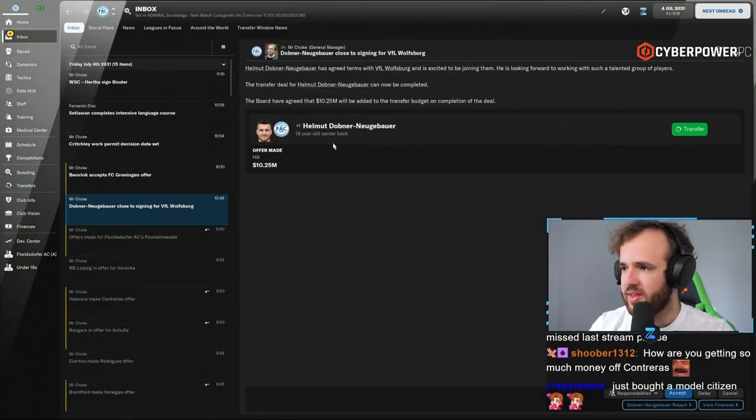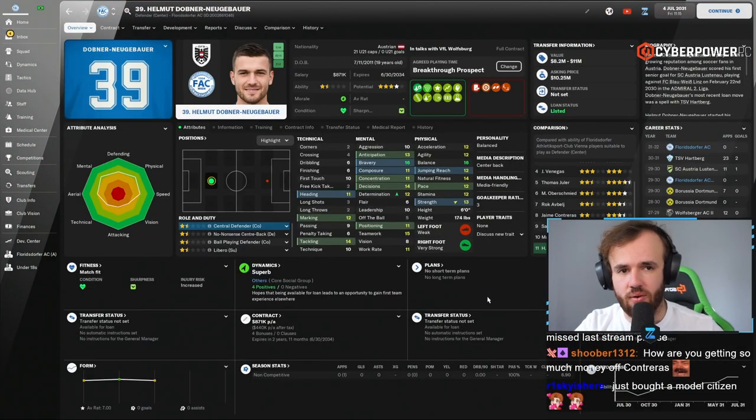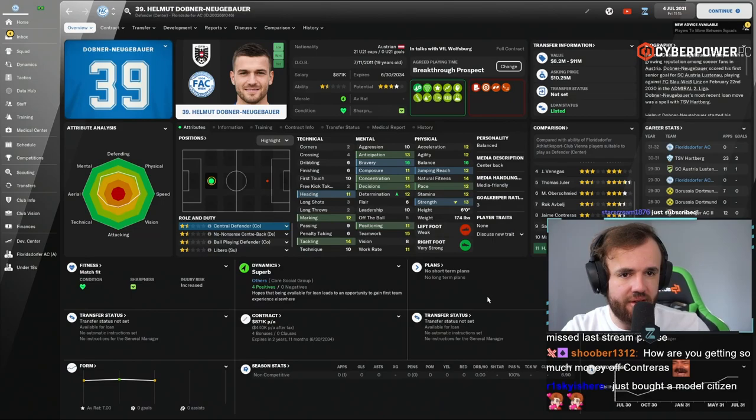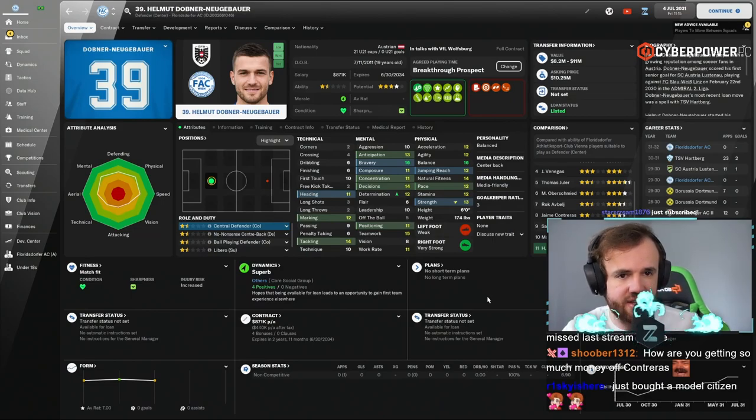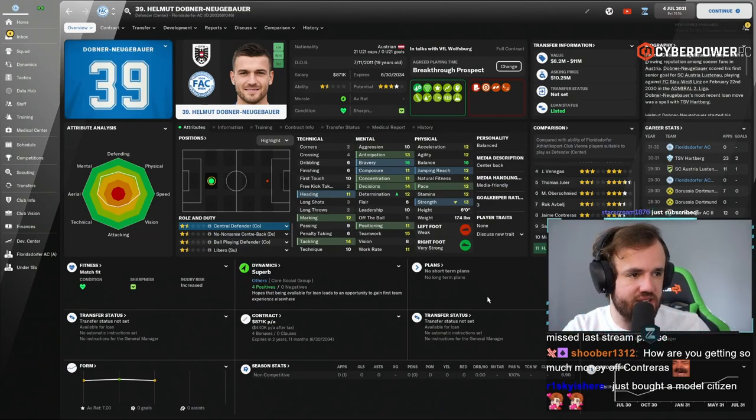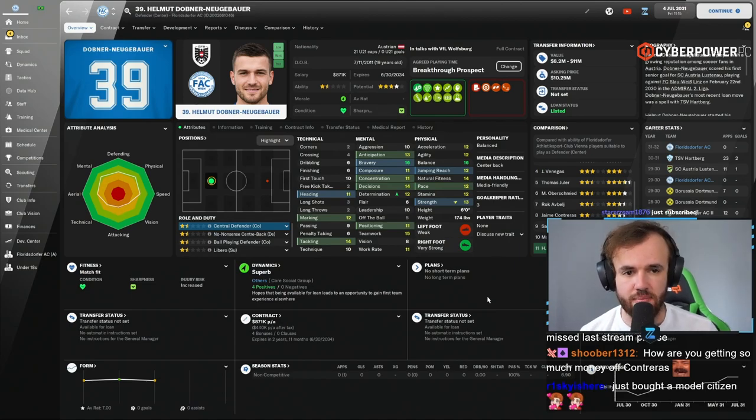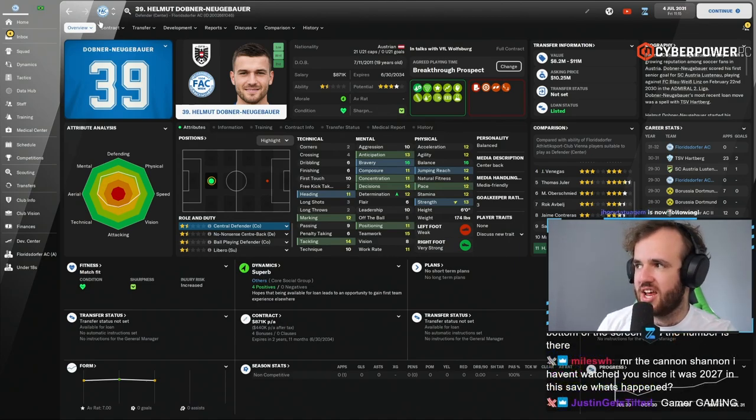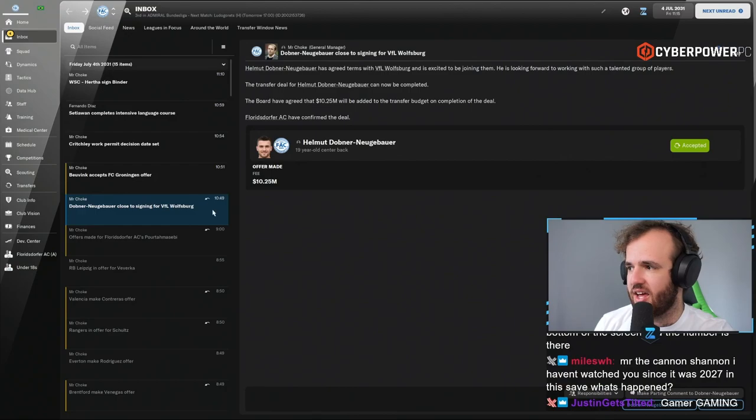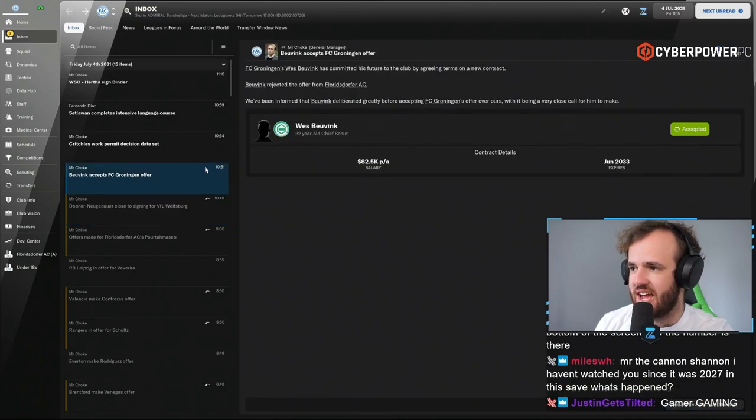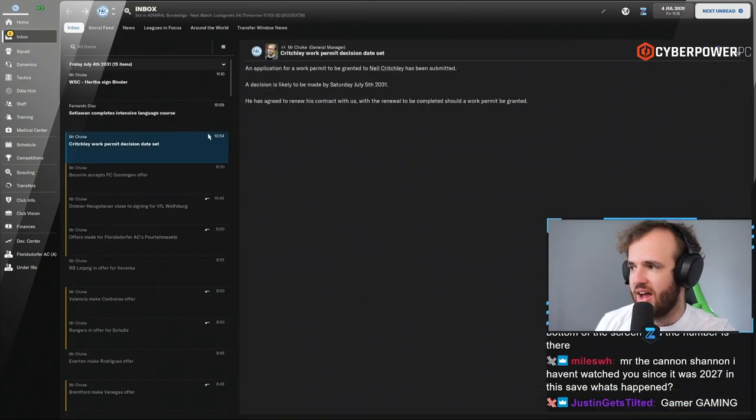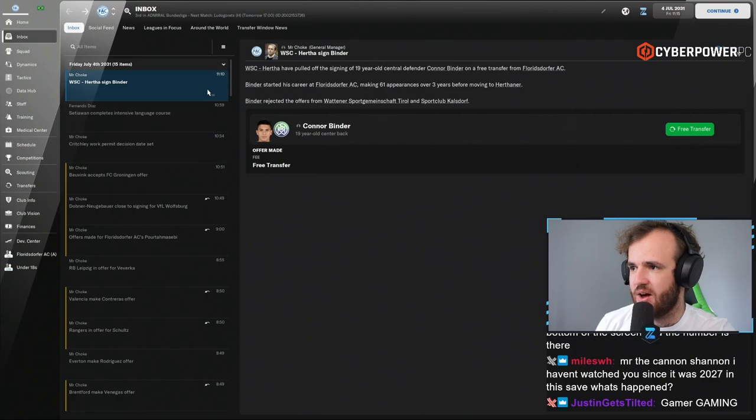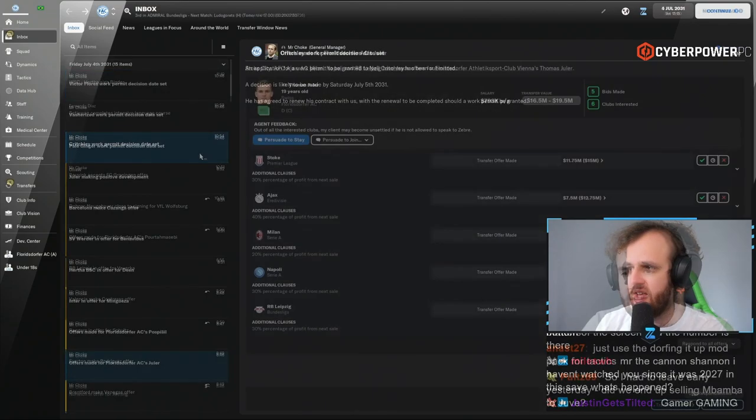Helmut Dobner Neugebauer, perhaps the greatest sale I've ever made. This is seriously the greatest sale we've ever made. This guy is buns. Our scout was fooled, thought he had five-star potential. He did not. We're getting $10 million for this guy. I have no idea. I think their scouts are lying to them too. Another one of the scouts that we were looking at has decided he does not want to join us.